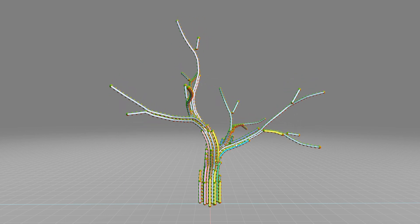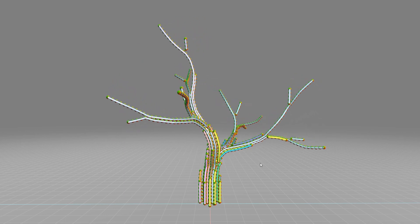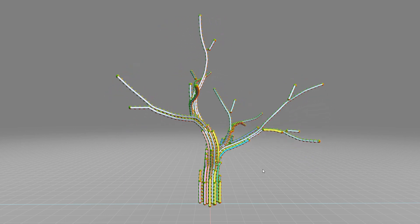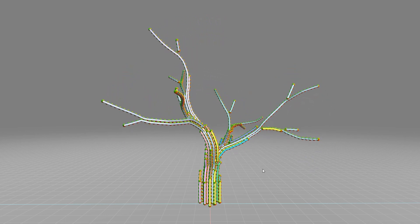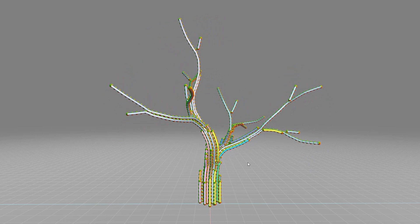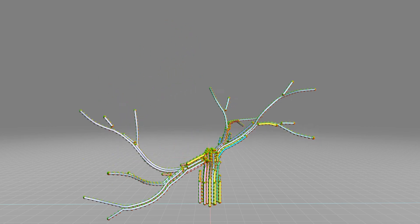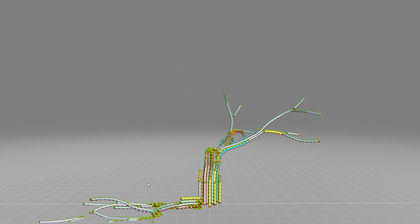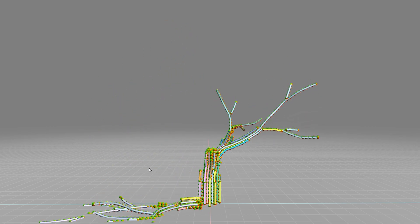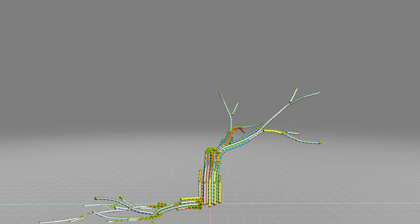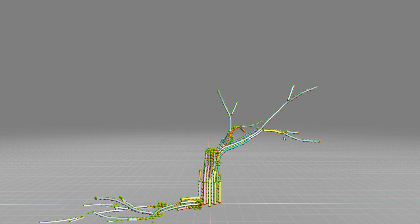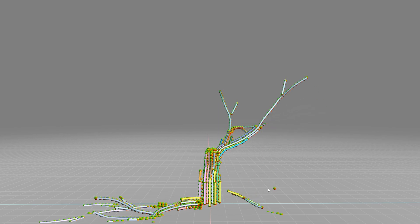This example shows a user interacting with our system. The tree starts swaying as the user starts to pull on its branches. When the fracture condition is met, branches start to break and fall to the ground.